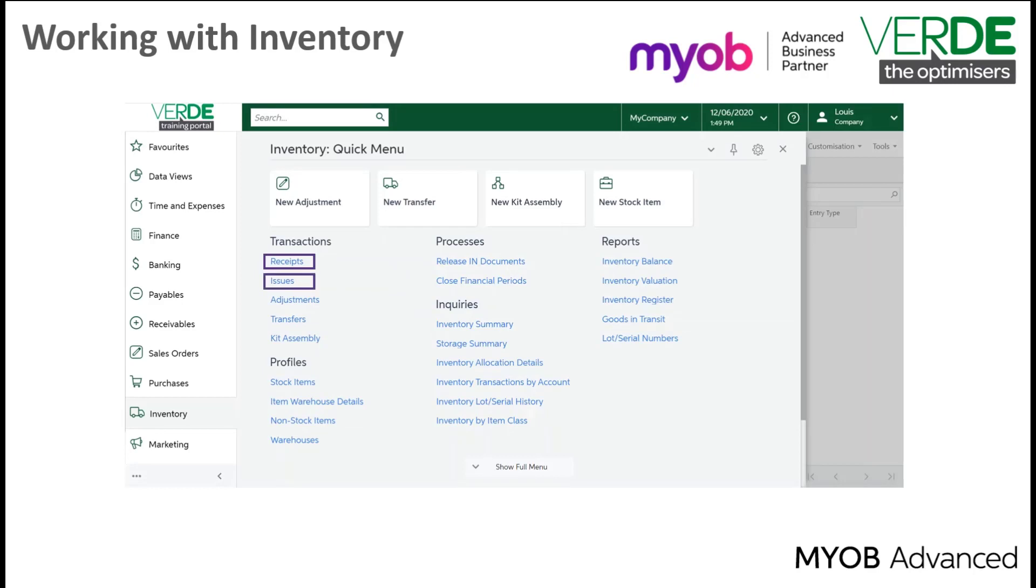Issues, inventory issues are generated in the process of shipment confirmation but can also be created directly in inventory.